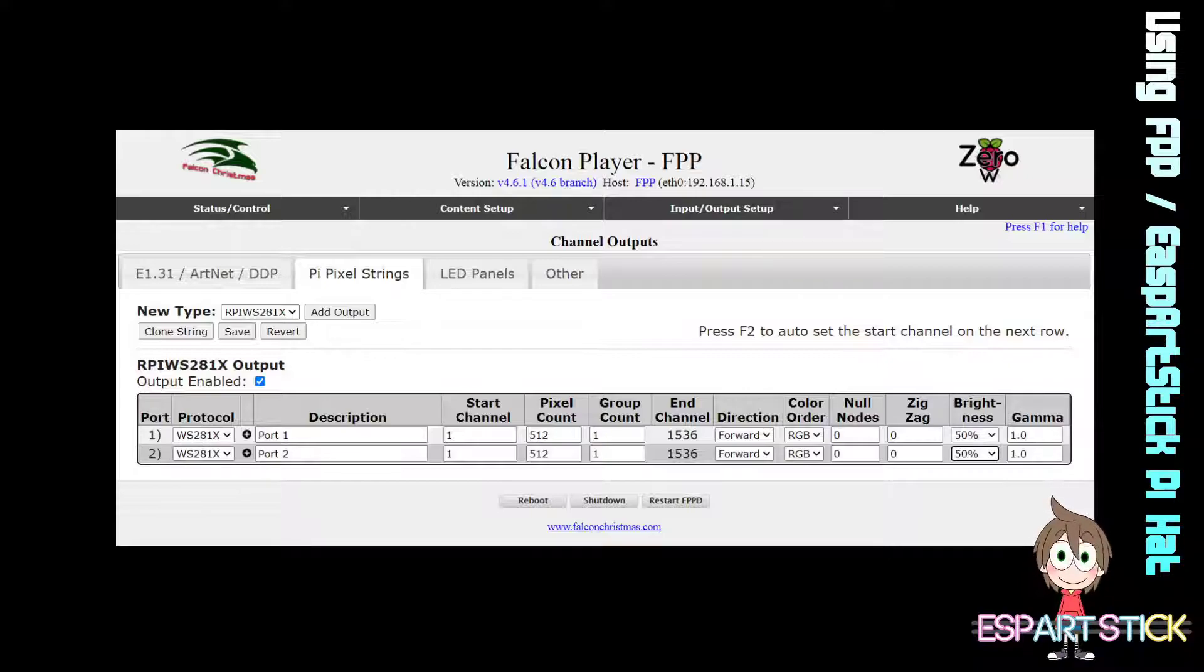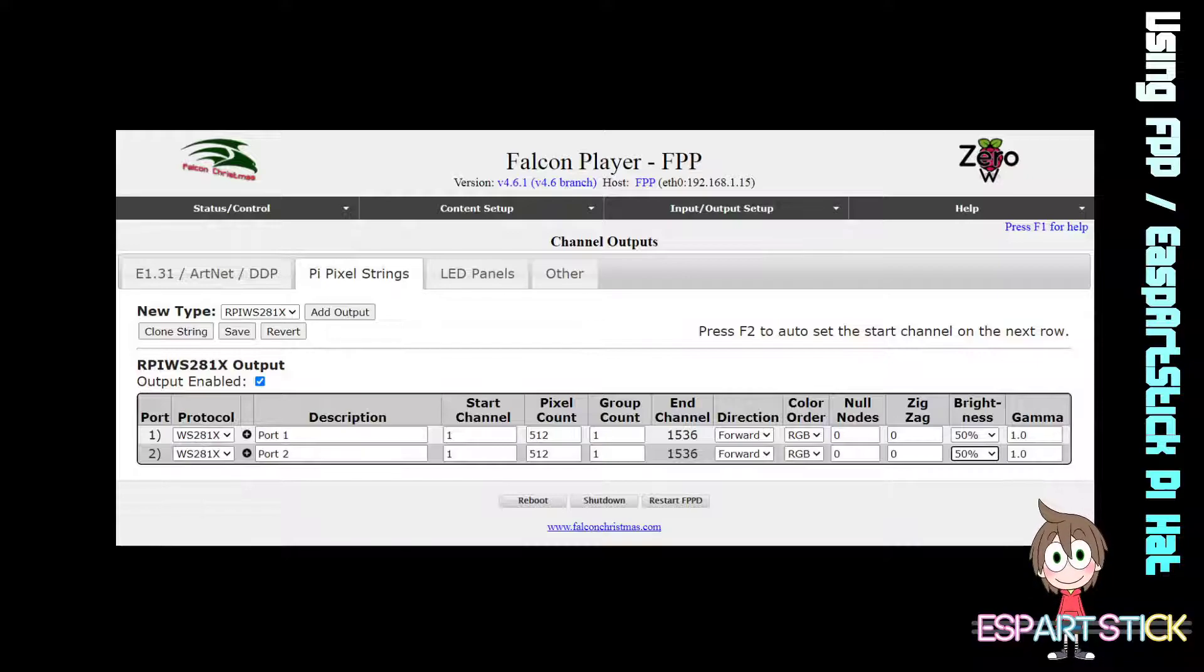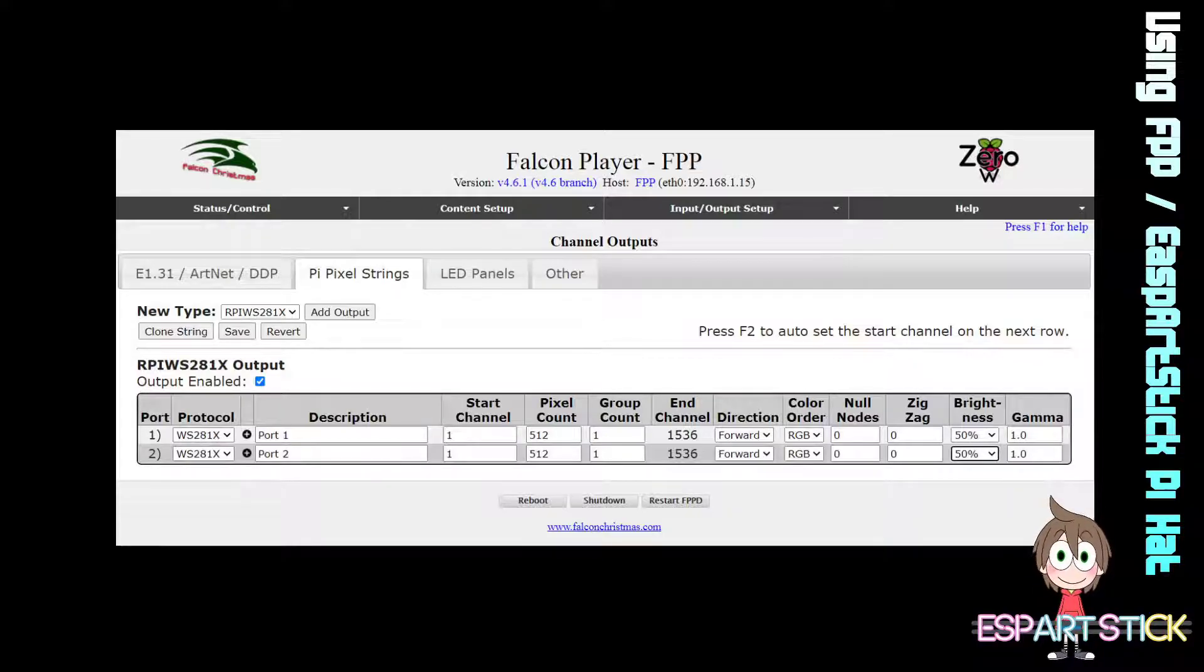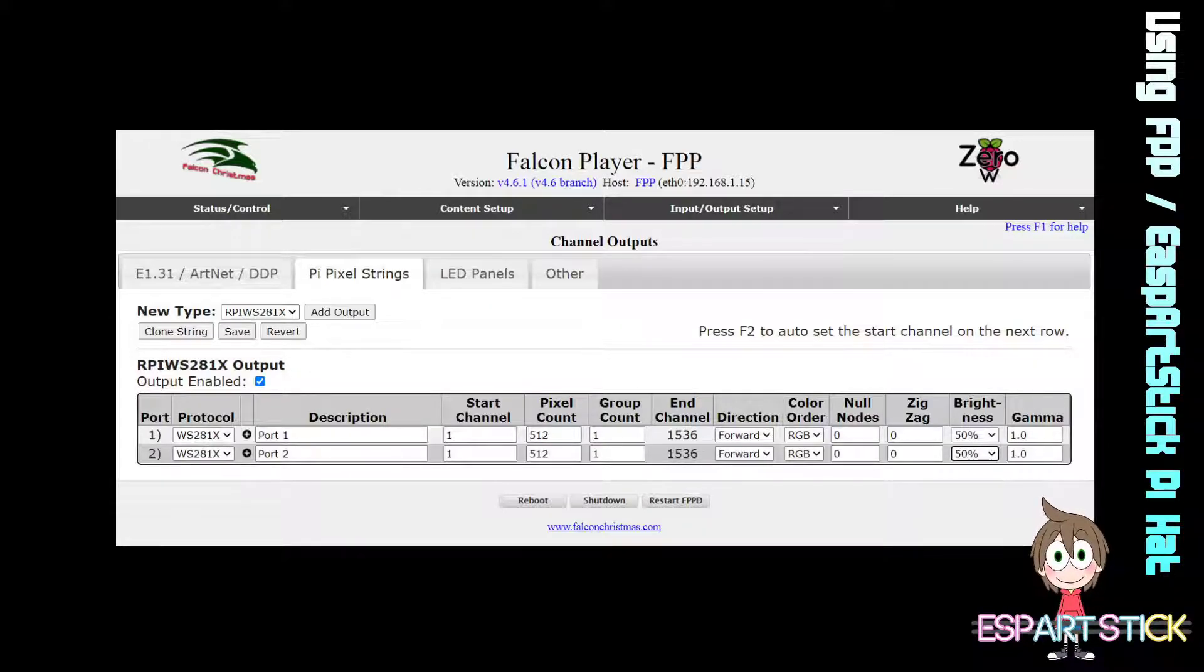This is important. Port 1 will flow into Port 2. So if you have 1024 pixels and you want to split it in half, you will do 512 on 1 and 512 on 2. If you only want to do 100 on Port 1, you will do 100 and then start at 101 on Port 2.